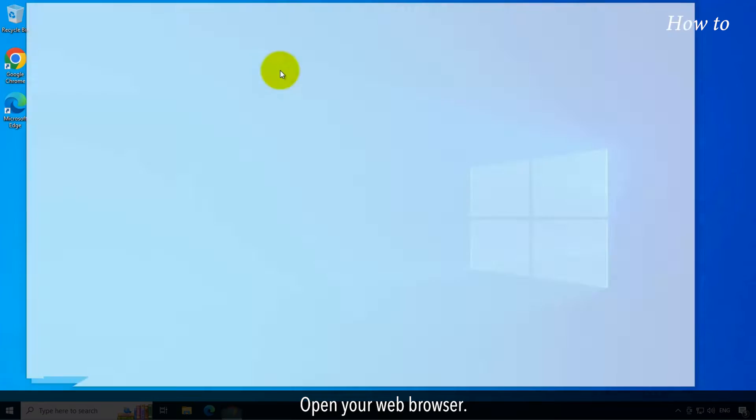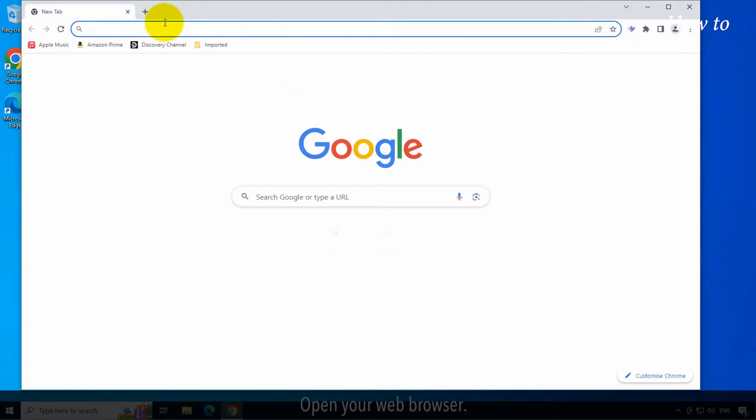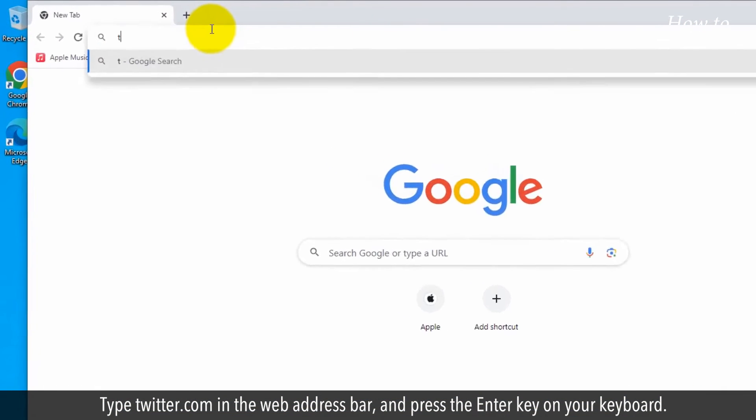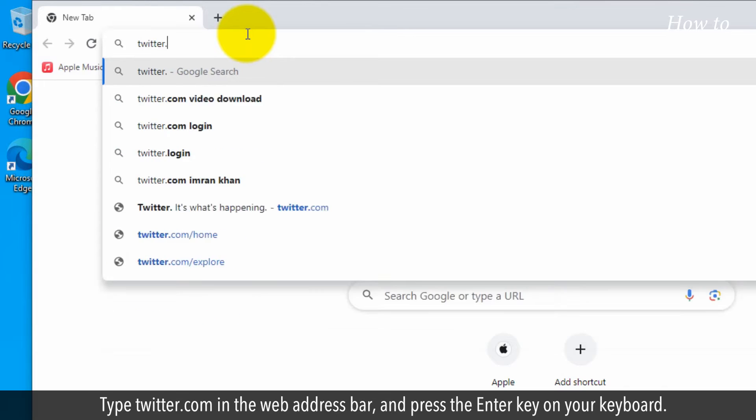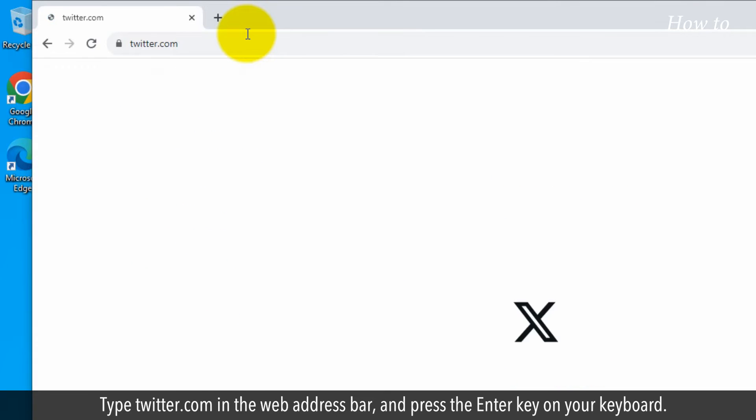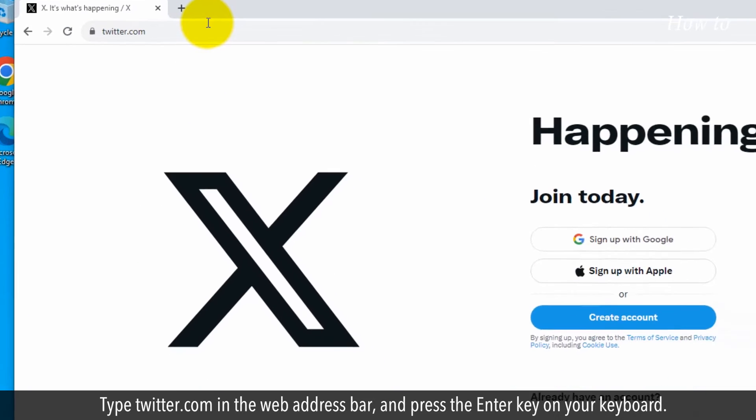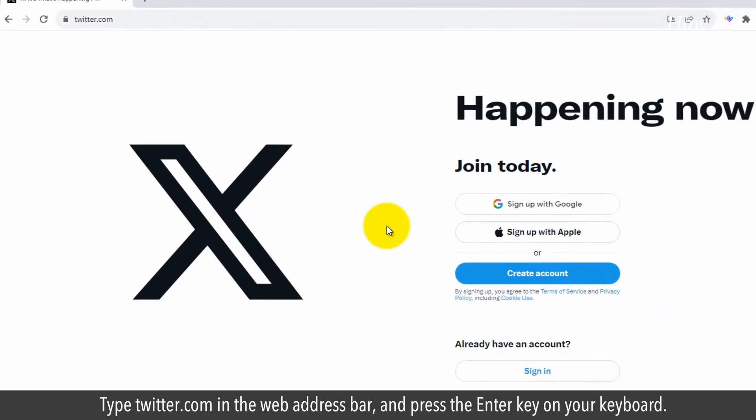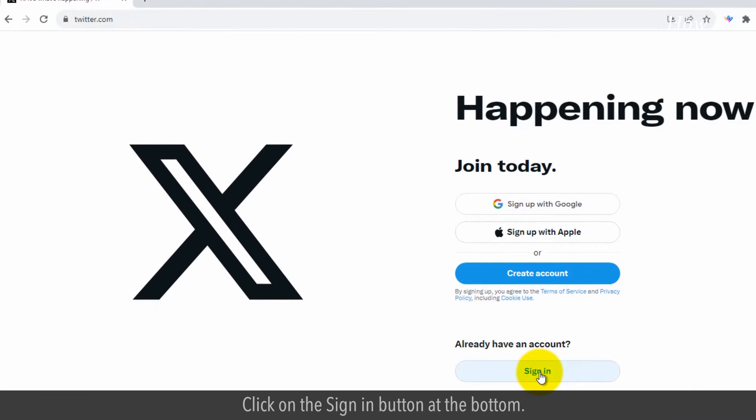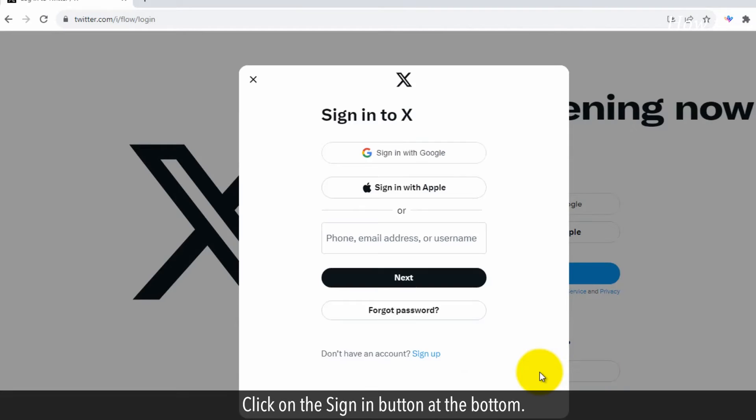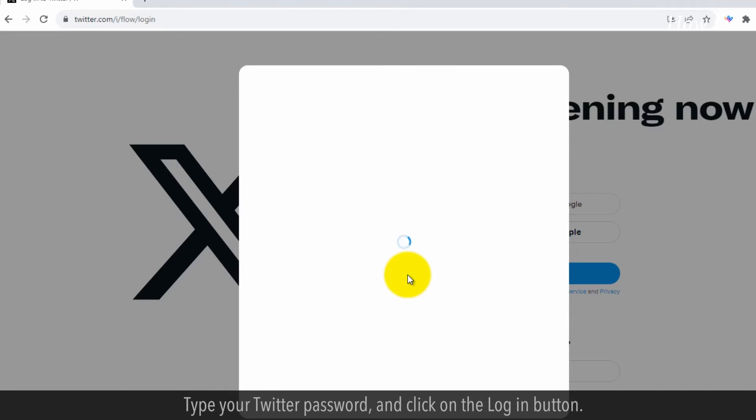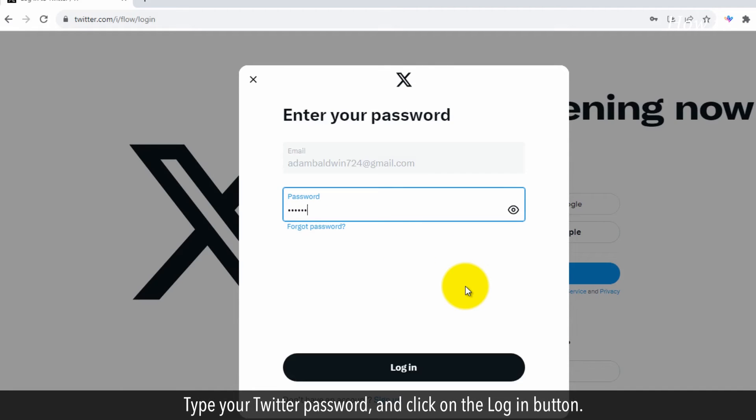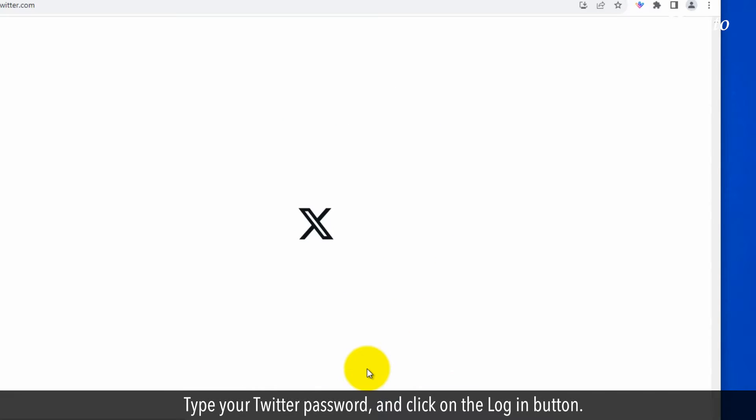Open your web browser. Type twitter.com in the web address bar and press the enter key on your keyboard. Click on the sign in button at the bottom. Type your email ID that is registered with Twitter and click on the next button. Type your Twitter password and click on the login button.